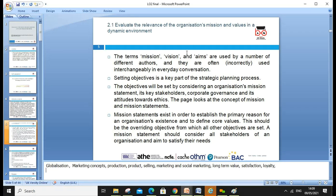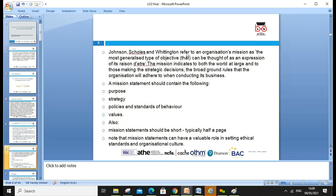The terms vision, mission, and values are often incorrectly used interchangeably in everyday conversation. Setting objectives is a key part of strategic planning — objectives are set by considering an organization's mission statement, key stakeholders, corporate governance, and attitude towards ethics. The mission statement exists to establish the primary reason for the organization's existence, define core values, and should override all other objectives. Mission should consider all stakeholders and aim to satisfy their needs.